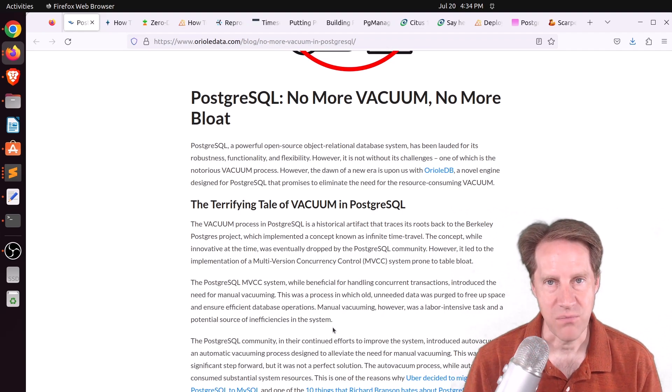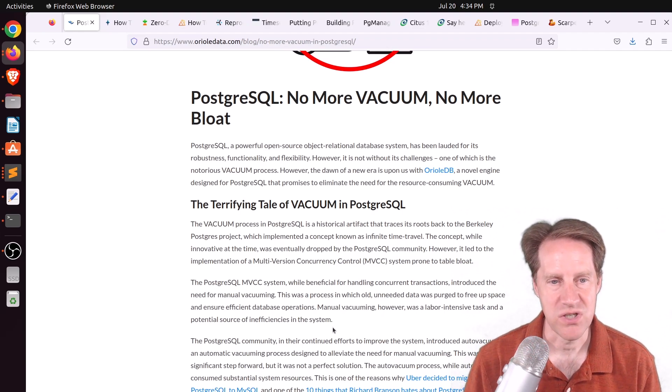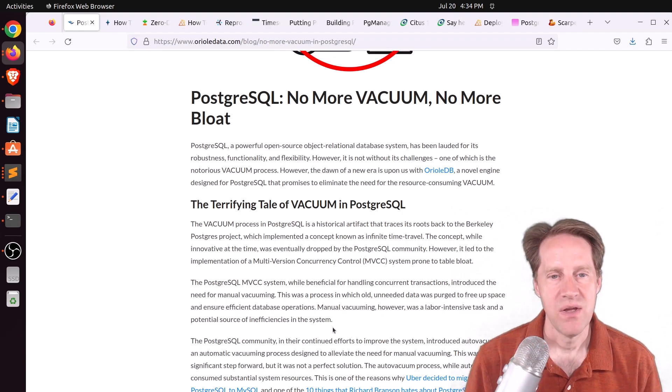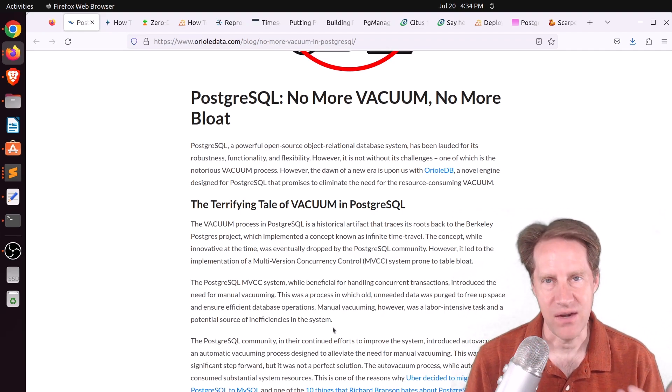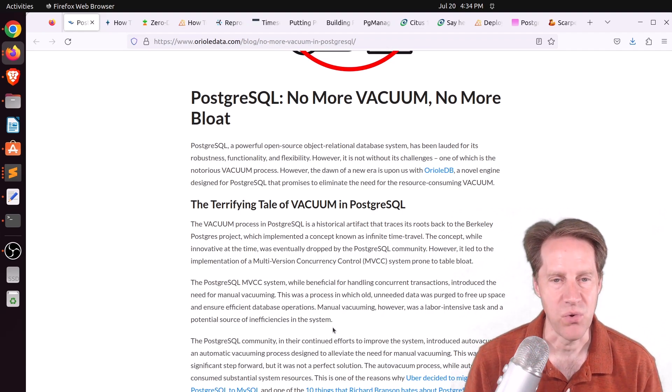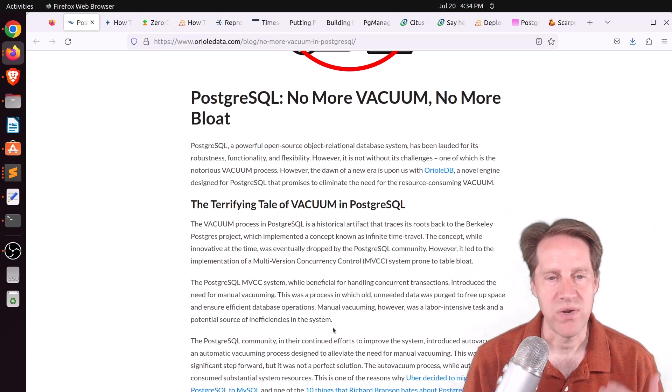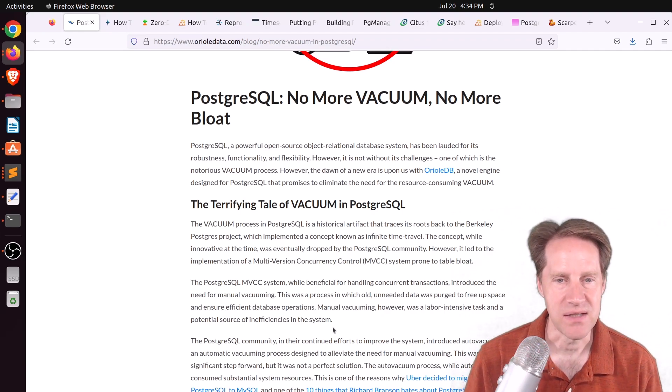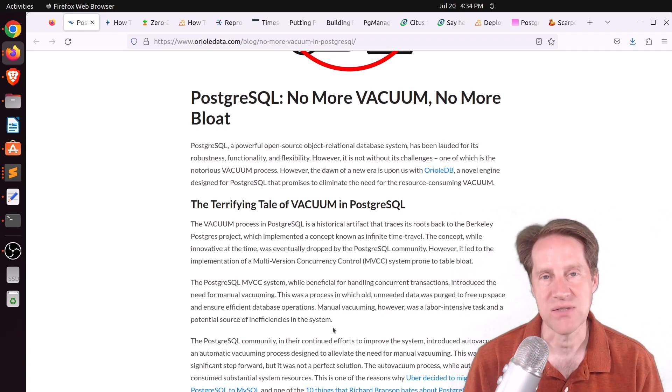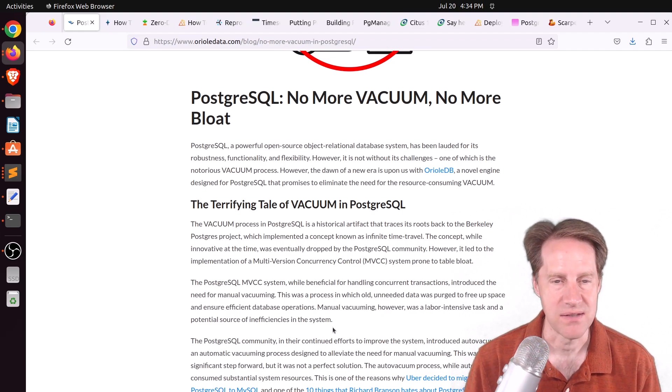This is similar to what we've discussed in previous episodes called zheap. It's basically the attempt to create a storage system that uses an undo log to keep track of previous versions of the database, as opposed to storing those versions right in the heap itself, right amongst your other data rows. So right now, Postgres' version of multiversion concurrency control, when you update a row, it actually creates a new row, and then that old row needs to be deleted at some point. And even when you delete a row, it just marks it for deletion, and it needs to be deleted later, and that's what vacuum does.